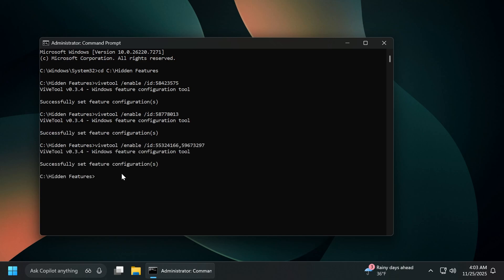And finally, the last command is this one with two different IDs, which will enable the new point in time restore feature that you can find in Windows 11 25H2 on the dev or on the beta channels.